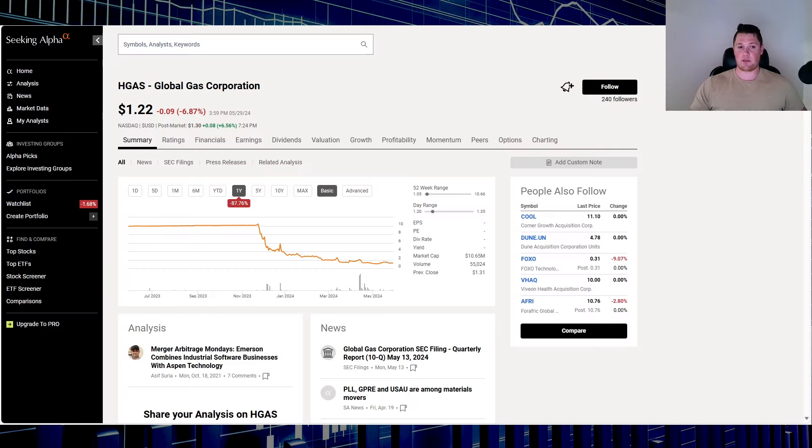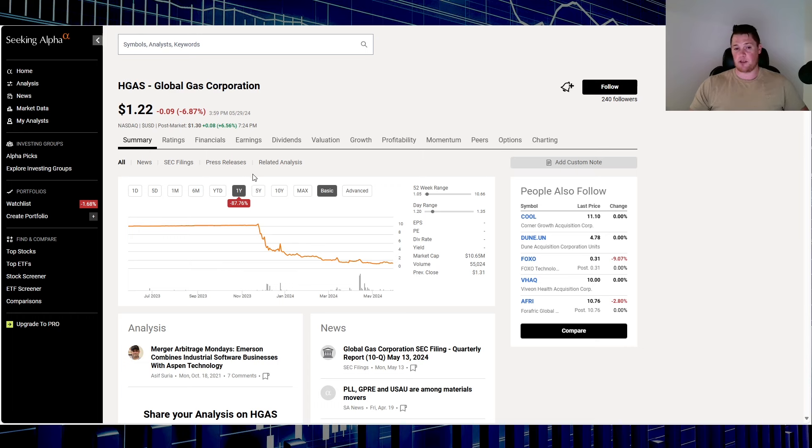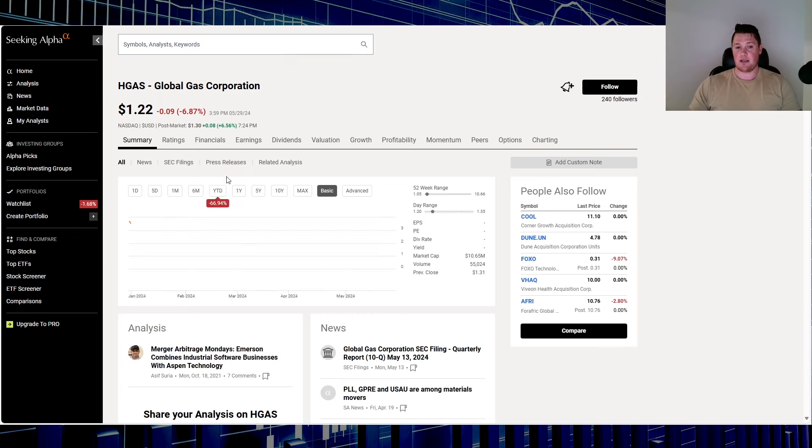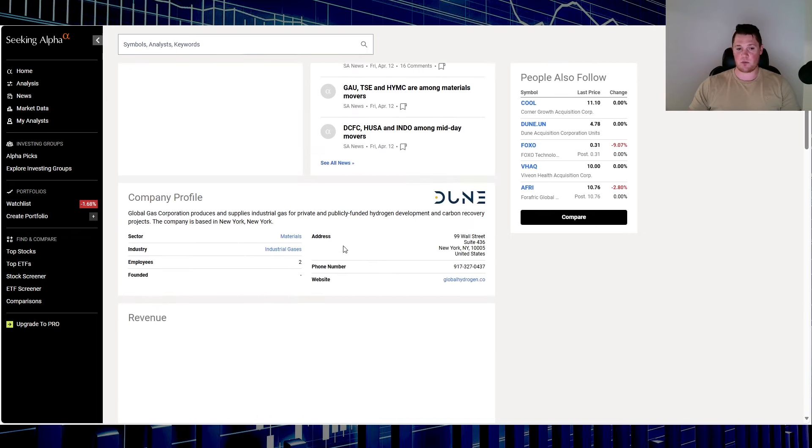Moving on to stock number three, that is Global Gas Corporation, ticker HGAS. Over this last one year down 87.76%. In 2024 it is down 66.94%. This is what they do, so you can always pause it and read through it.